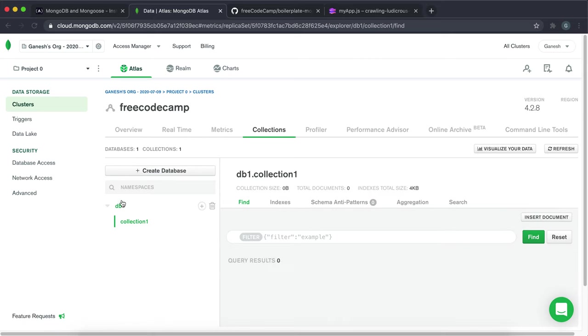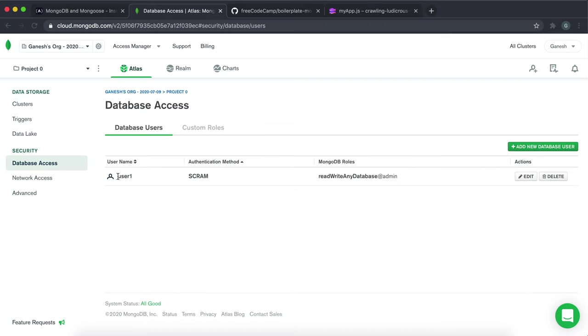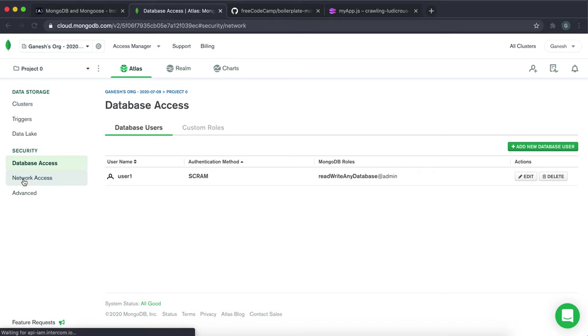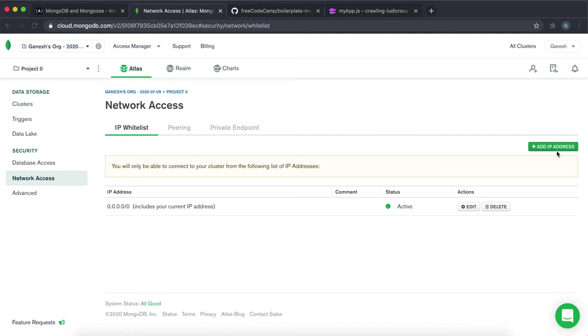The database is called db1 in my case. We created a new user here with read and write any database with a password. And in the network access we set it to 0.0.0.0 or whatever to allow all IP addresses. But you could just add your own IP addresses here.